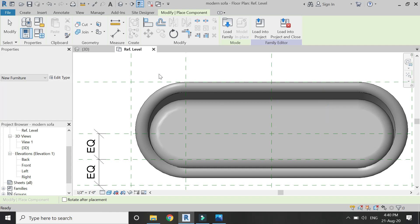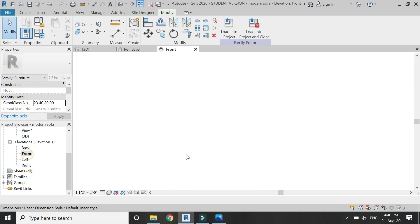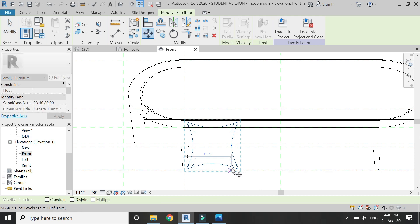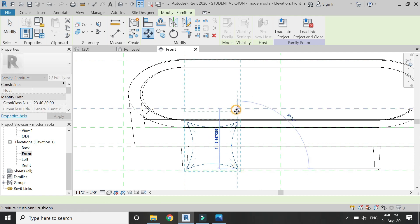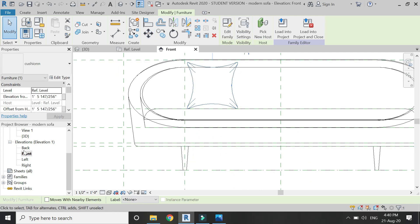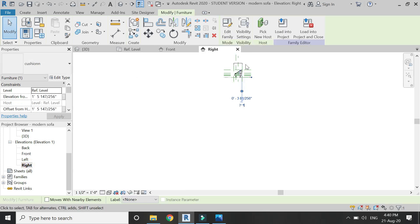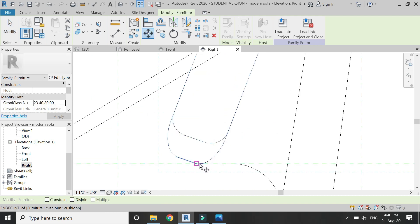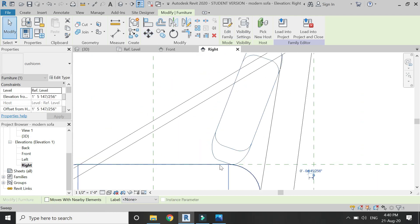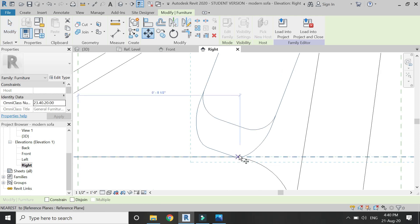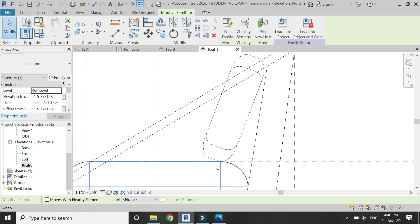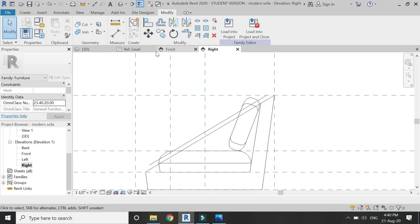Place it in the floor plan, go to the front elevation, and move it with the move command. Then go to the right elevation and you can move it from here as well. Now go to the floor plan and make another copy of this cushion — I'm going to place two cushions on the sofa.